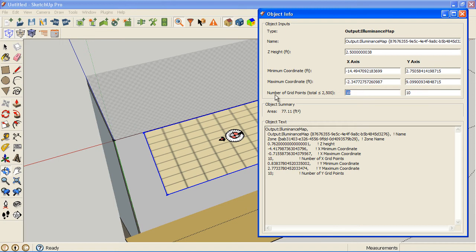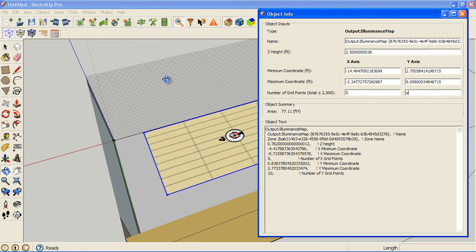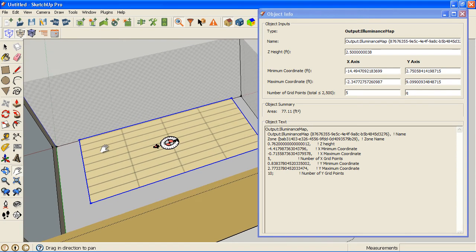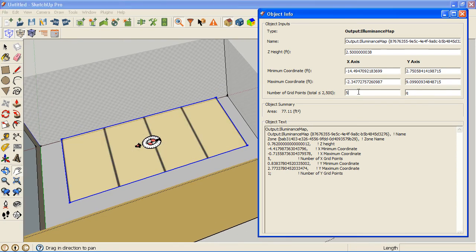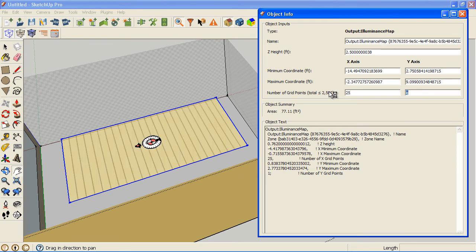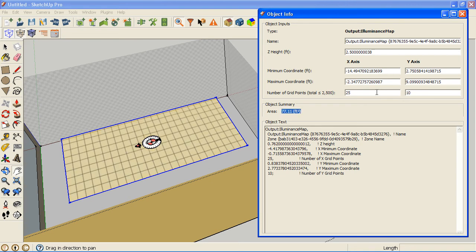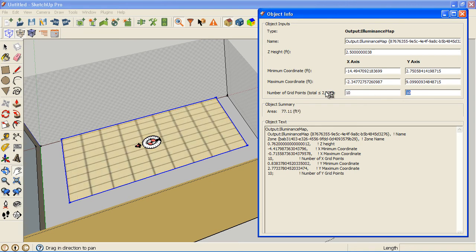And you can change the data points, so I can go down to 5 data points instead of 10, or you can actually go up to a total of 2,500. So you can go 50 by 50 if you want. I'm going to go back to 10 by 10. More data points are nice, but it also makes a much larger resulting file.